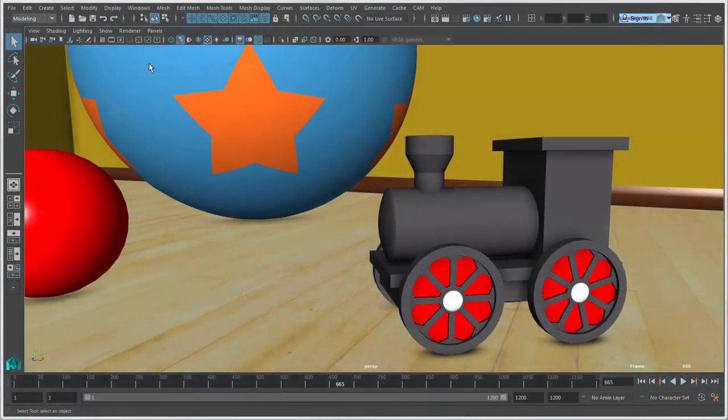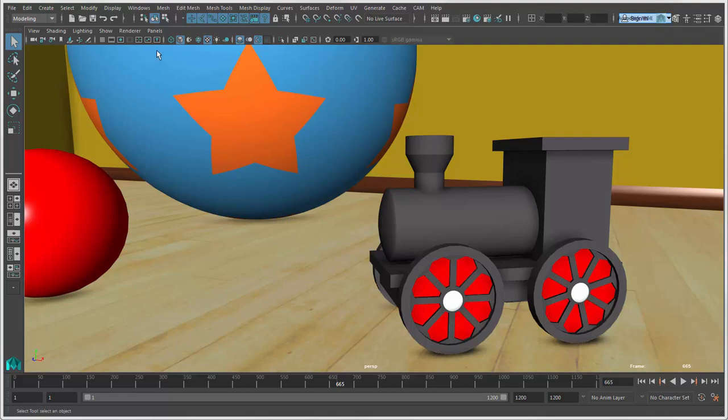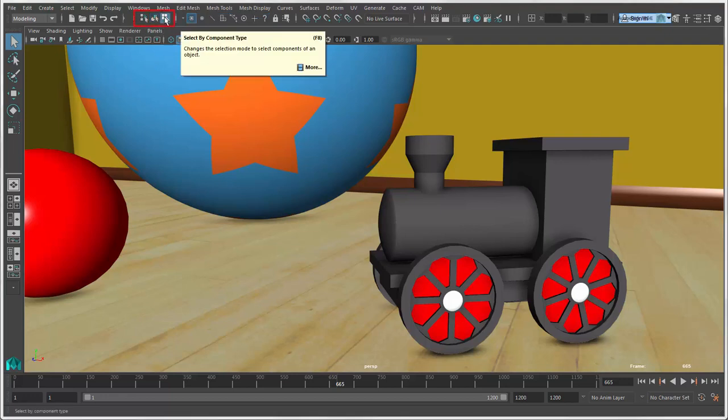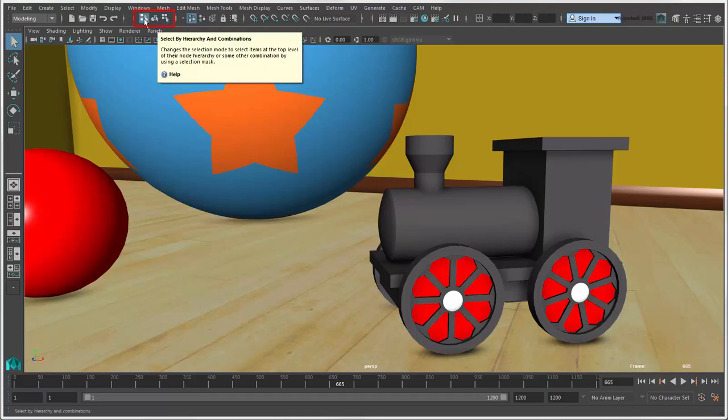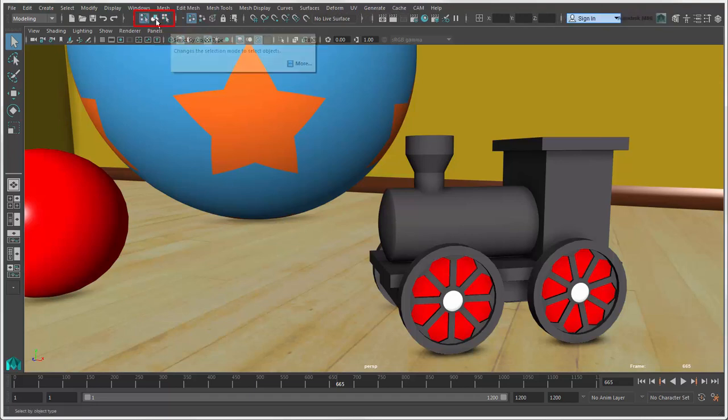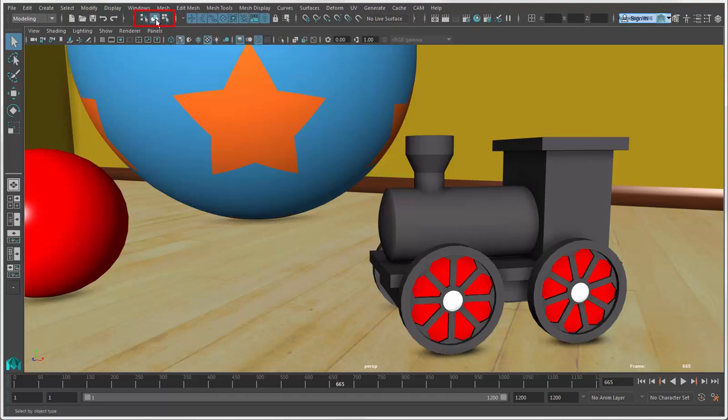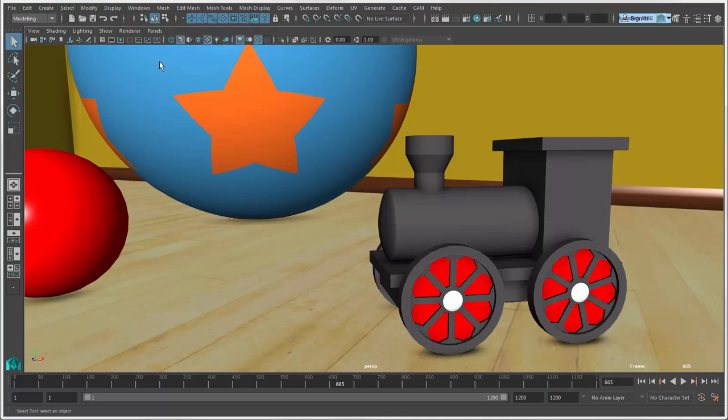Selecting object components is something you need to do for many things in Maya, but mainly for modeling. You can do this by switching to Component Mode in the status line. The other modes are Hierarchy Mode and Object Mode. A quick way to toggle between the object and component modes is to press F8.